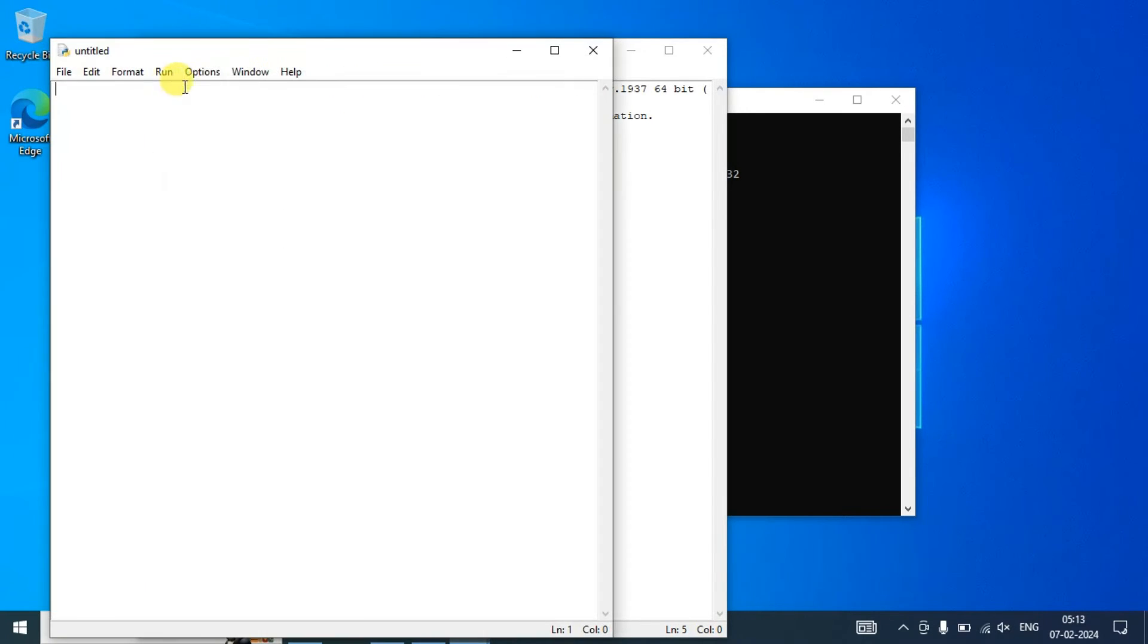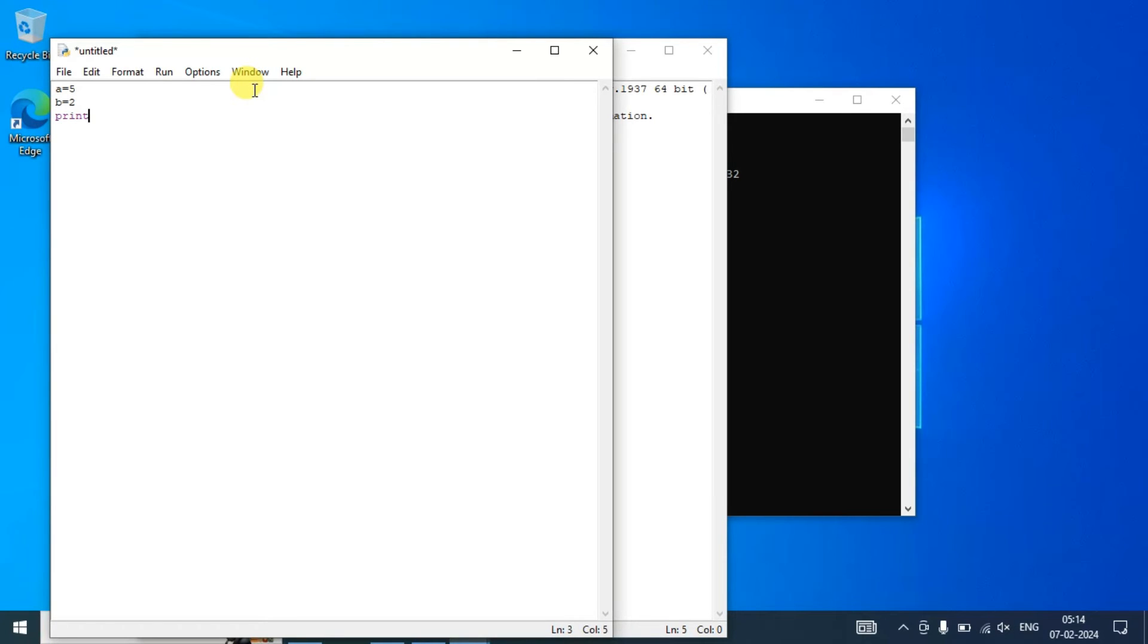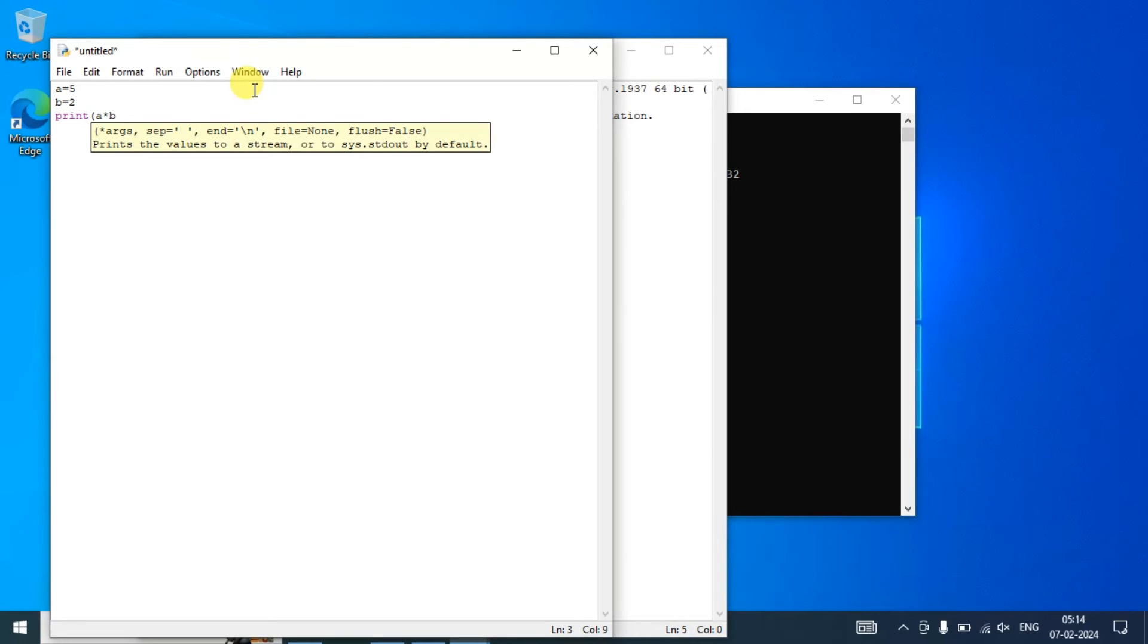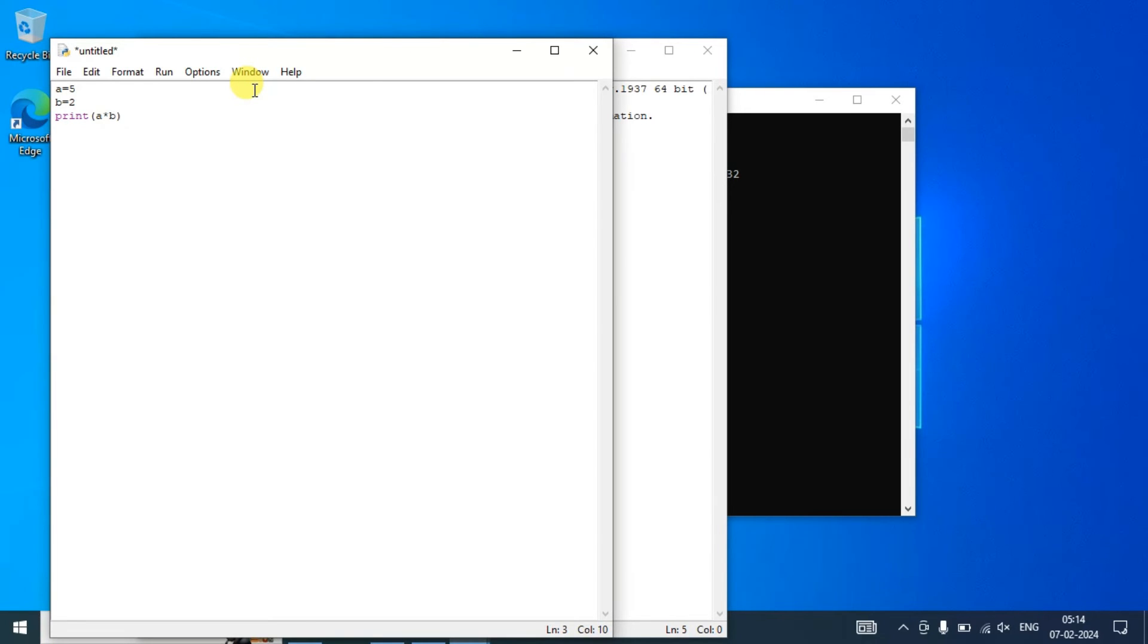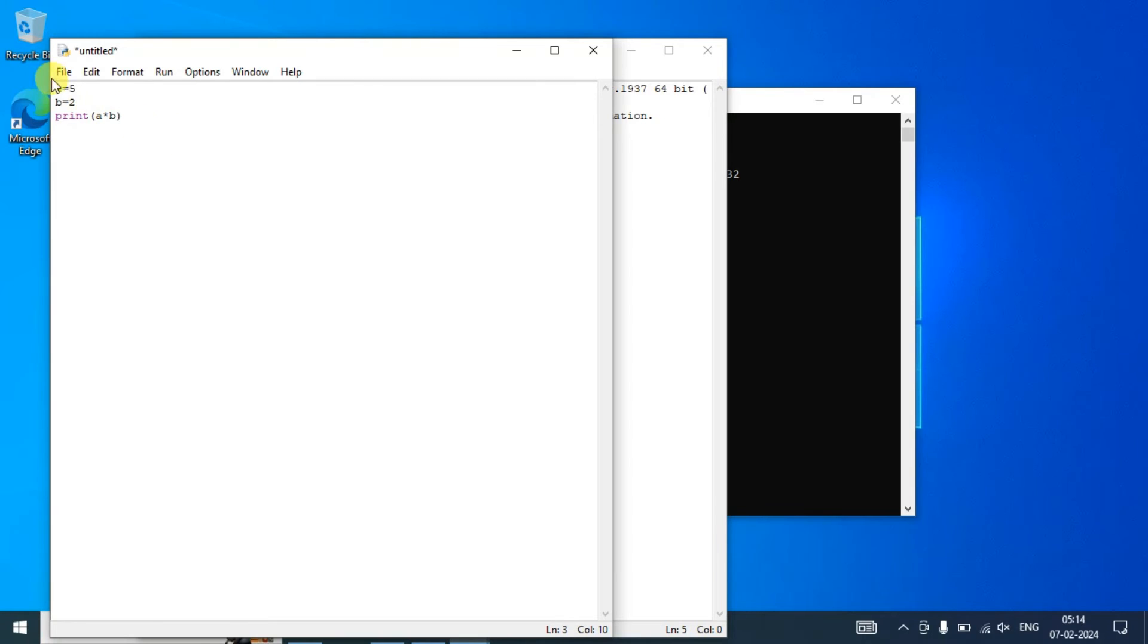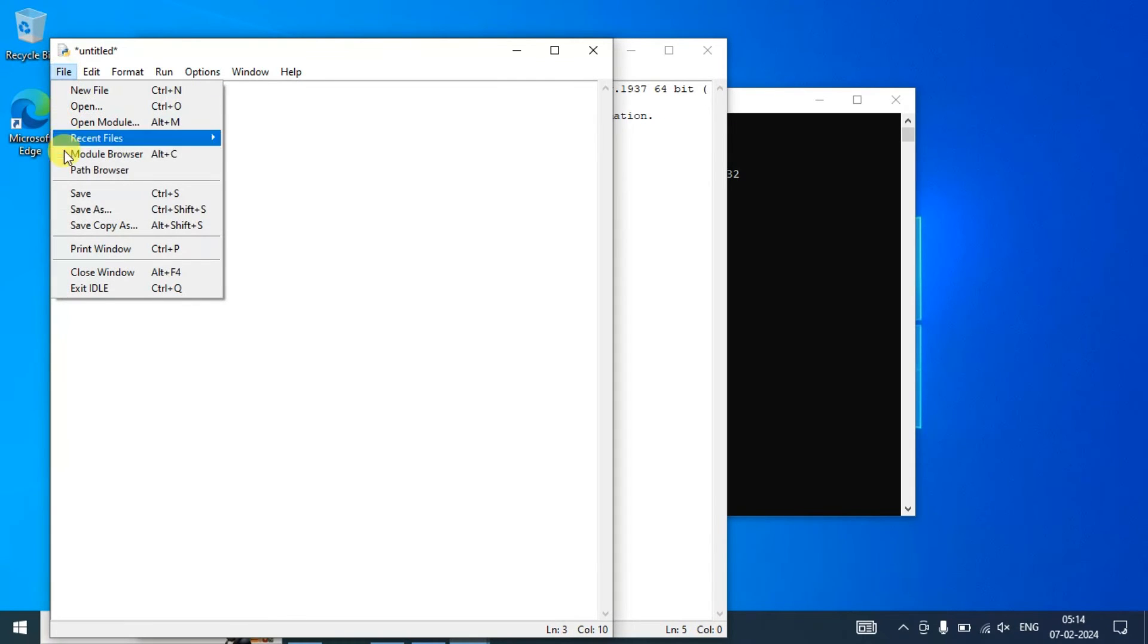Let's say you want to create a new file and you want to write some code. Let's say a equals 5 and b equals 2, and you want to do multiplication of these two numbers. So a into b. All right.